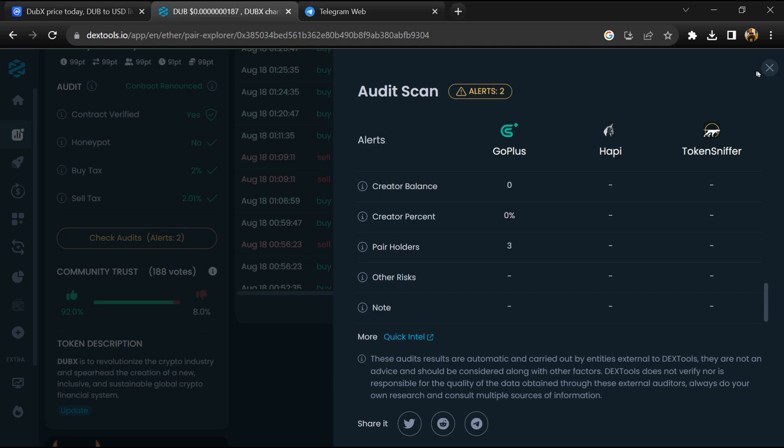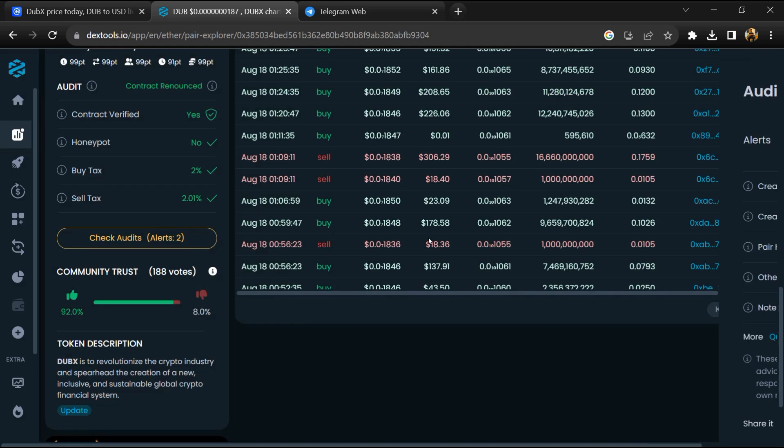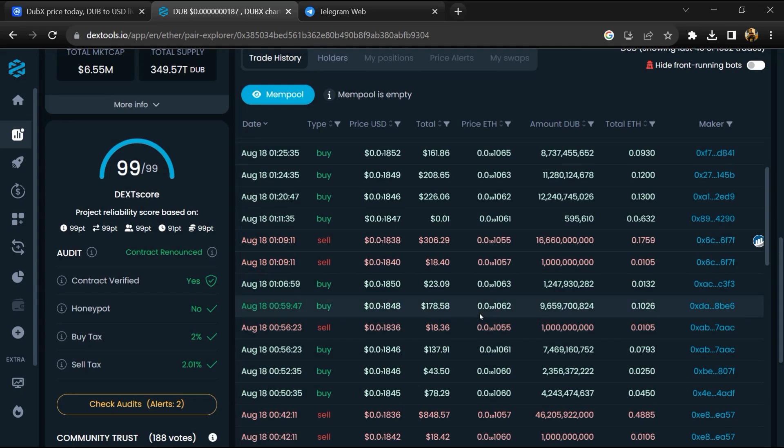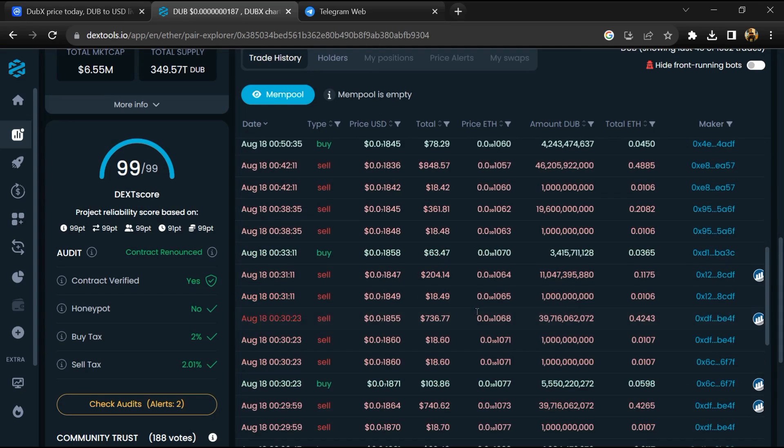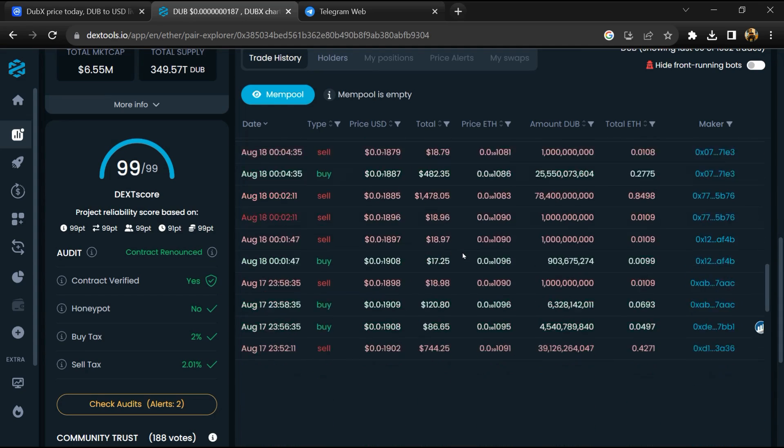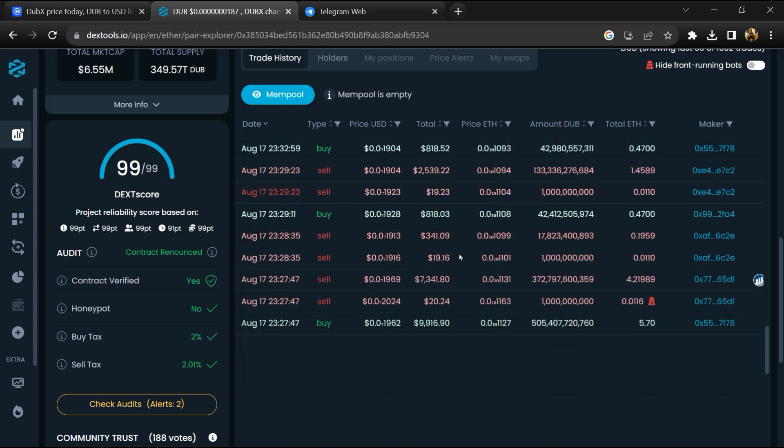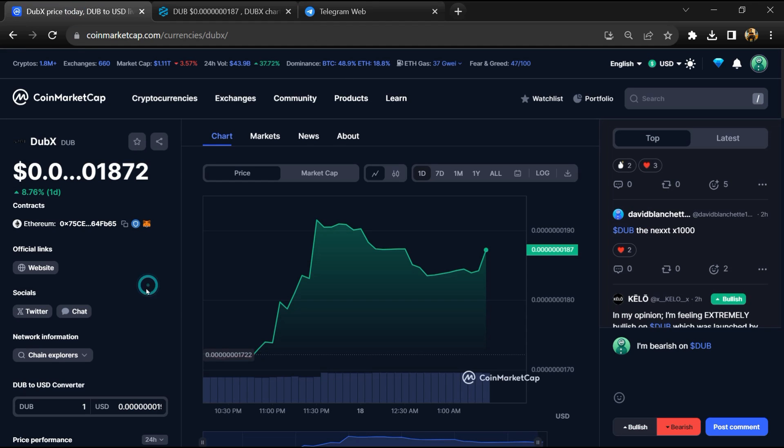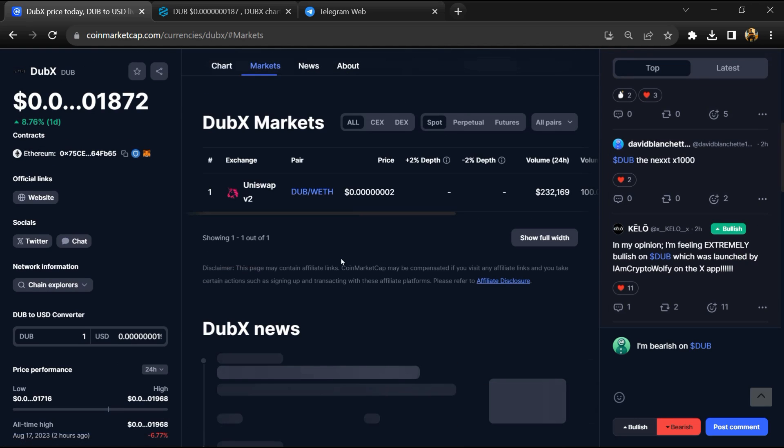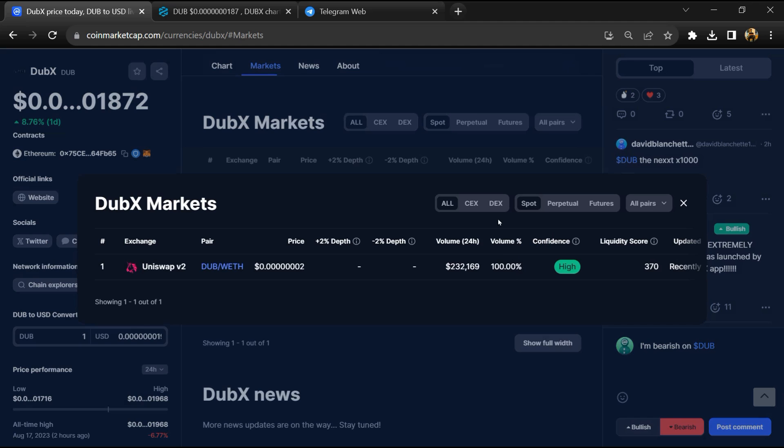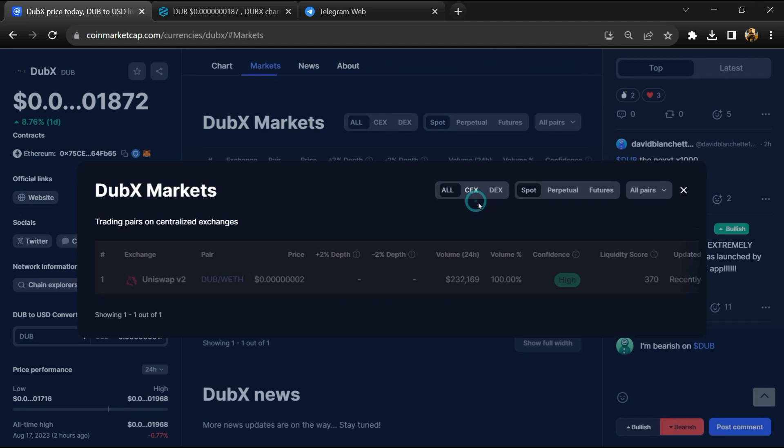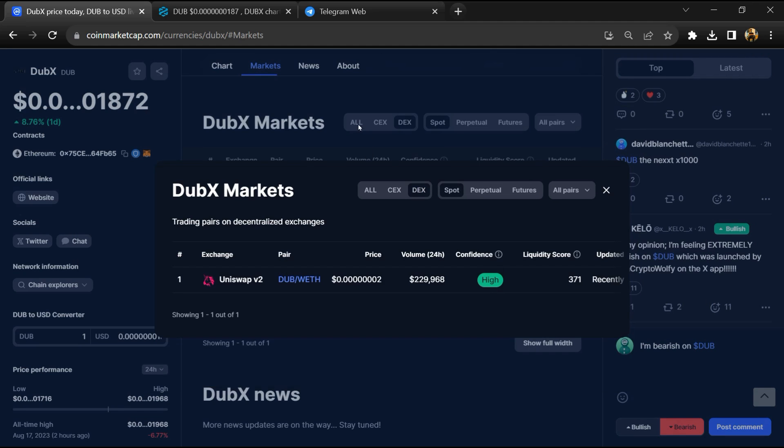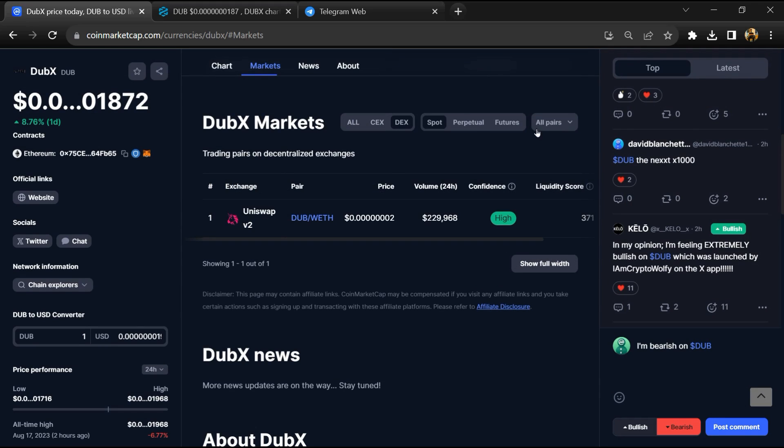Here you can check buying and selling transaction details. After that, go to CoinMarketCap and click on the market section. Now check whether this token is available on popular exchanges like Binance, Coinbase, KuCoin, Crypto.com, and Huobi. After that, click on the contract address.